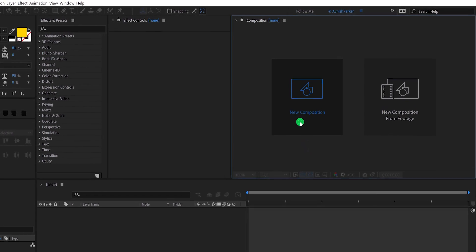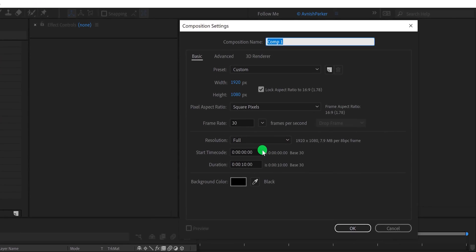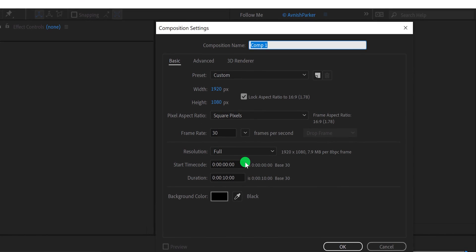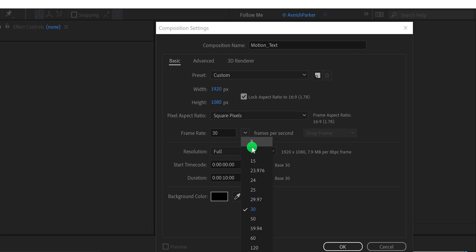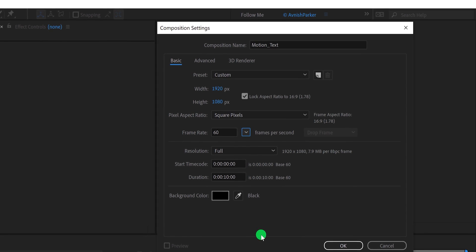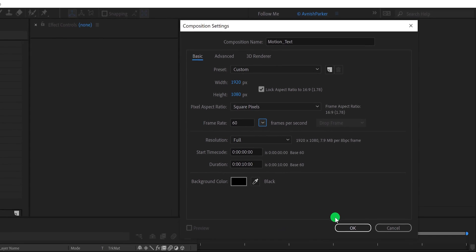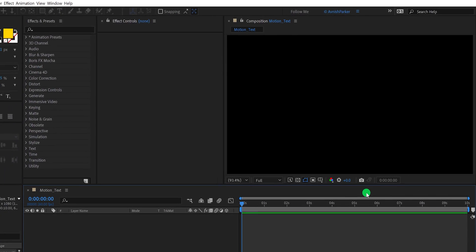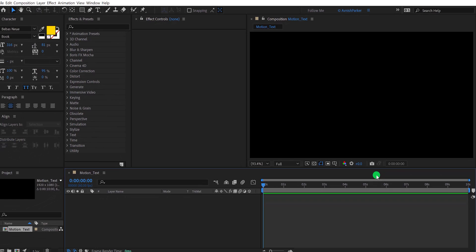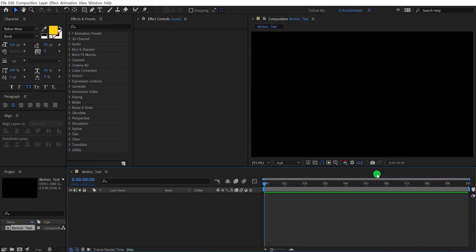Open After Effects and create a new composition. I am calling it Motion Text. As always, I'm using the 1920 by 1080 resolution, at 30 frames per second. You can go with the 60 frames per second as well. Let's keep the duration 10 seconds, and then hit OK.